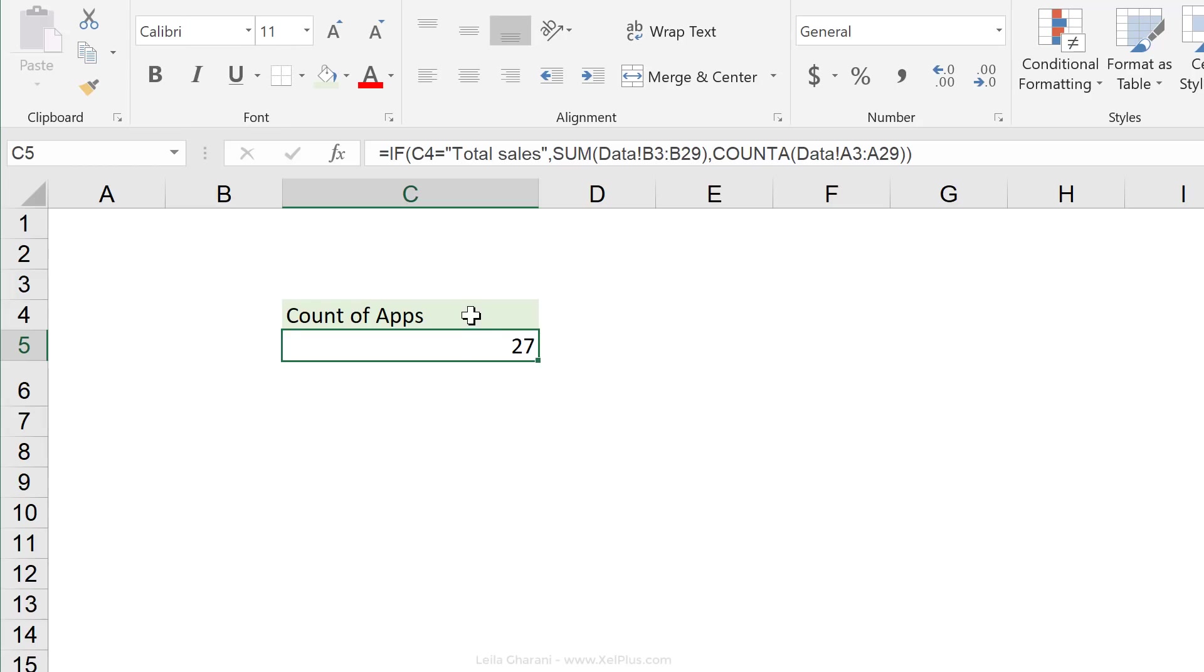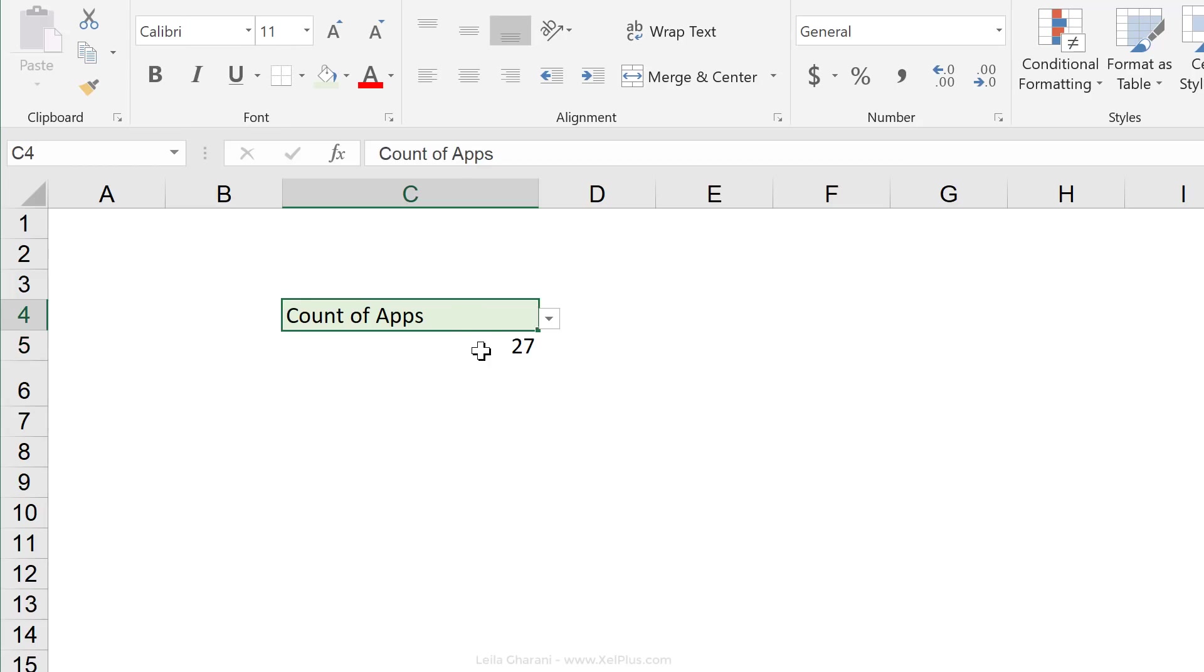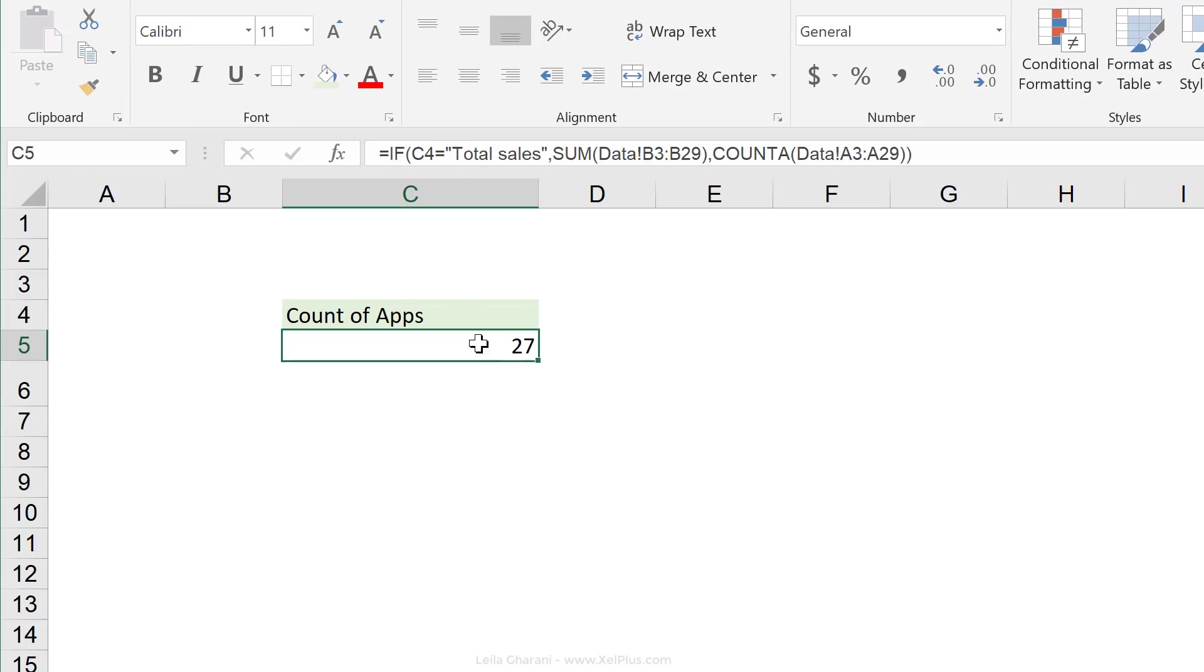So if you have more choices and you want to use the IF function, you just need to add more ifs. And I have a more detailed video on the IF formula. I'll put the link to it in the cards and in the description below.